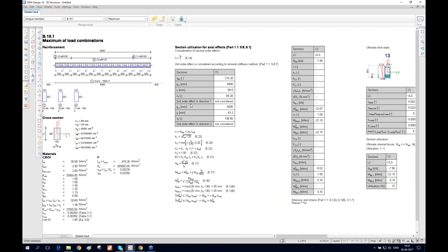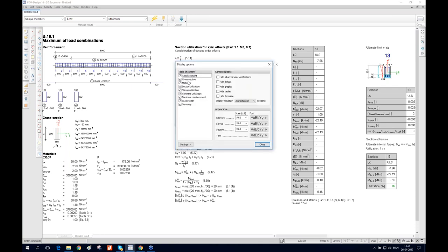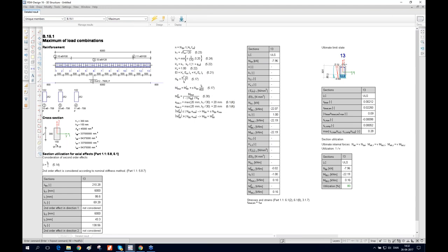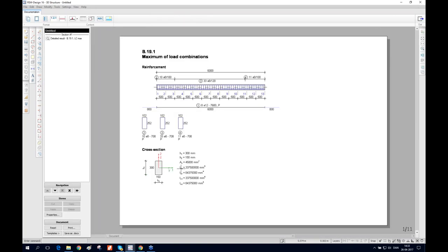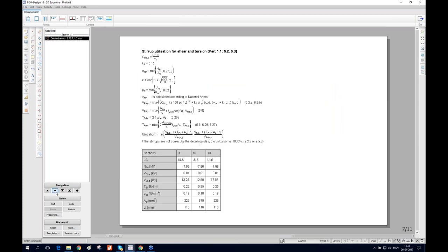You have the option to select which parts of the detailed results to display — for example, you can hide crack, materials, or other sections. Press the filter and it shows only the relevant ones. You can add this part to the documentation by pressing the 'add' button — it will appear in the documentation tab.